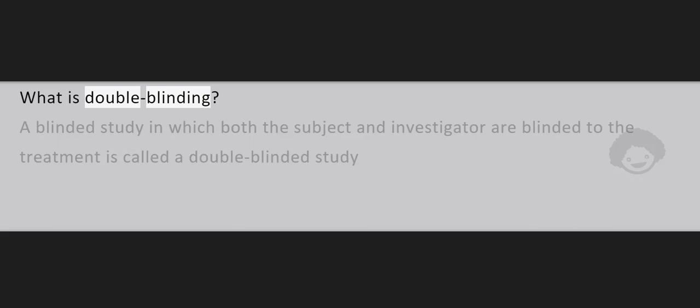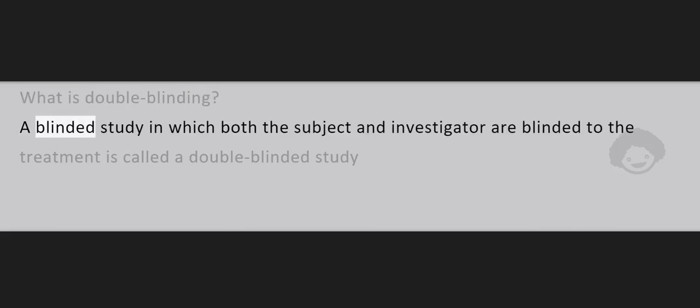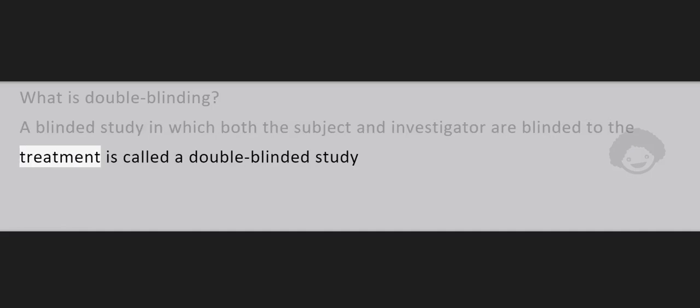What is Double-Blinding? A blinded study in which both the subject and investigator are blinded to the treatment is called a Double-Blinded Study.